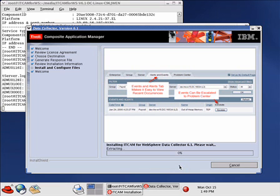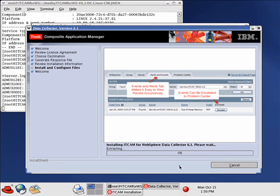And throughout this installation process, you'll see screenshots of the managing server. If you've already done the managing server installation, these are the same. So now it's time to take a break. Wait for the data collector installation to complete. And then we will continue with configuring the DC.